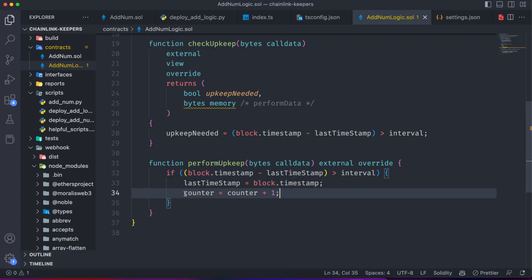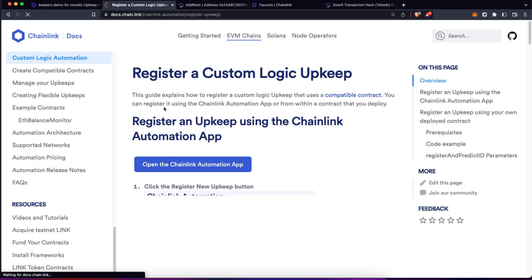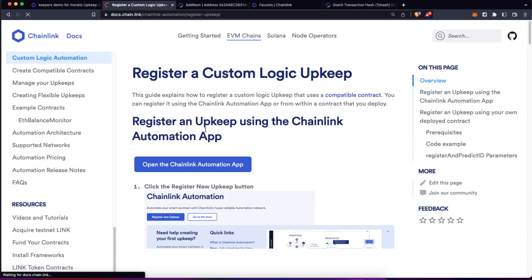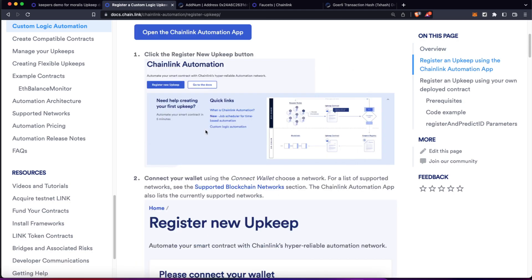And then when this comprobation goes by, you can execute this performUpkeep function on which you are going to actually execute the logic you want. In this case, it's the same, add one to a variable called counter. If you want to learn deeply how this custom automation works, please go to the Chainlink documentation I asked you to open before and read this tutorial because it's really straightforward and really comprehensive about how this works.